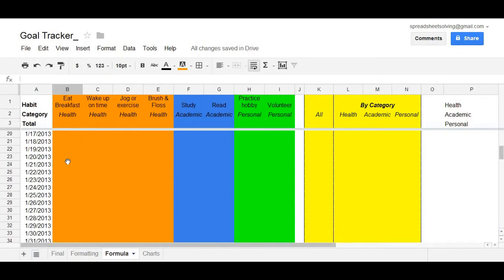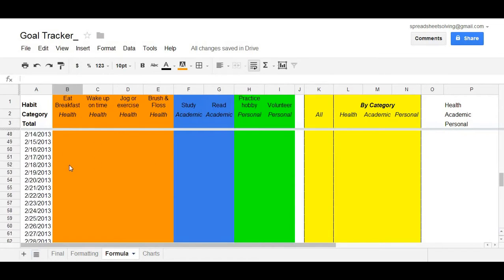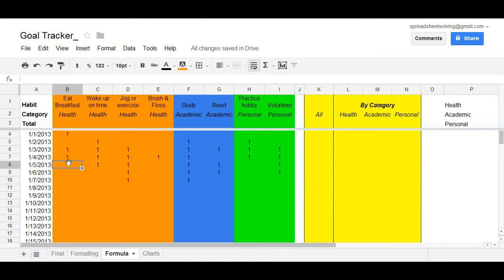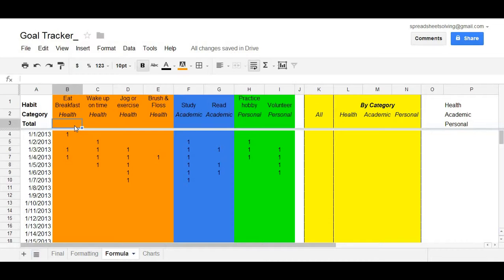Now, as you continue to insert data in, it's no longer very fun to count the number. The great thing about a spreadsheet is using a formula, the spreadsheet will calculate it automatically for you. So, how do we do that?